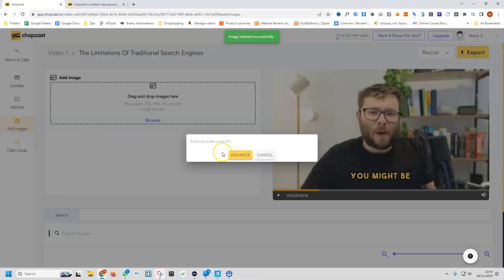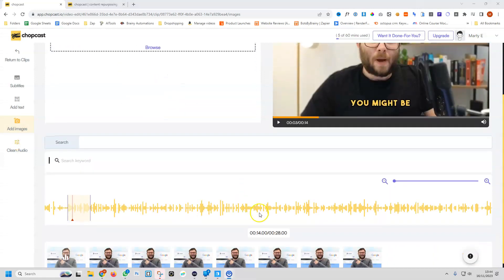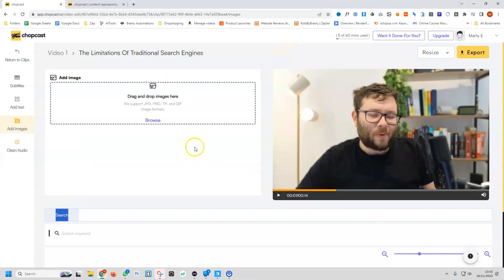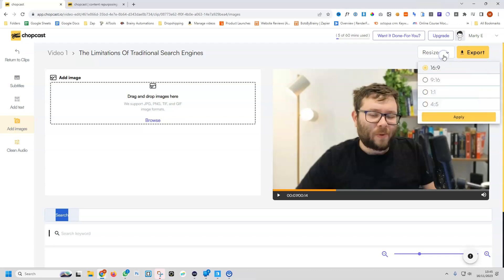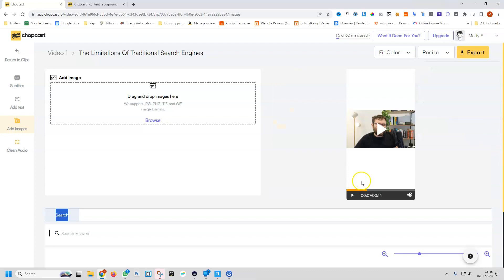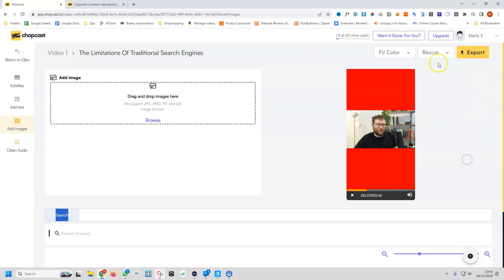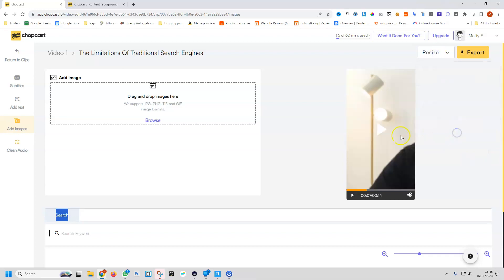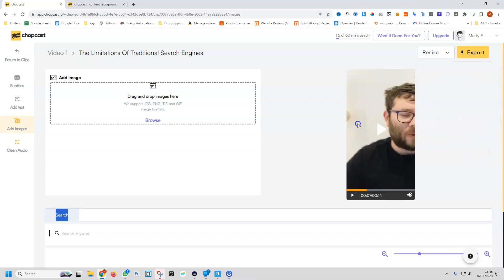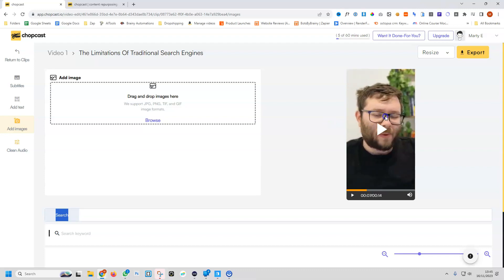We can enhance the audio with AI. Do enhance, and that will be cleaned for us. One last thing we can do is resize the format to, let's say, short form content. We can either do fit or crop. I'm going to do fit and then apply. This is what it looks like when you fit it. You can also change the background color if you want. Or if you want to resize it, flip it to crop. Now that will change it to the relevant size that you're after. Like this. And then you can export it.